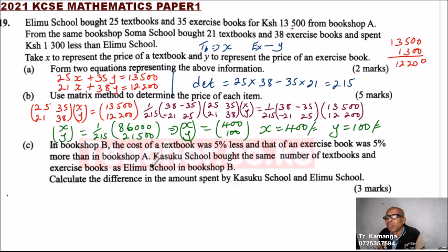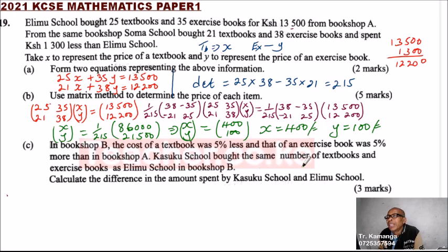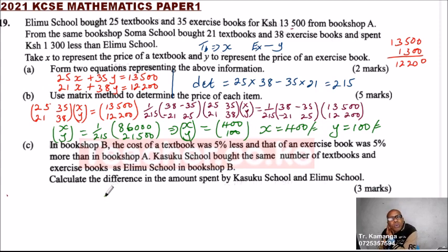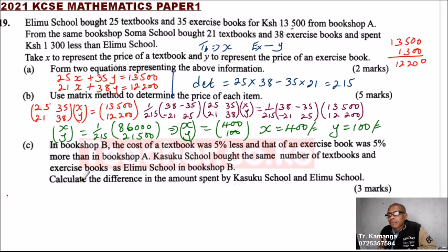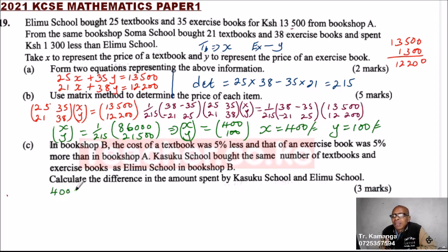Part C: In bookshop B, the cost of a textbook was 5% less and that of an exercise book was 5% more than in bookshop A. Kasuku school bought the same number of textbooks and exercise books as Erimu school in bookshop B. Calculate the difference in the amount spent by Kasuku and Erimu school. Since the textbook costs 400 and was 5% cheaper, we multiply by 95 over 100.